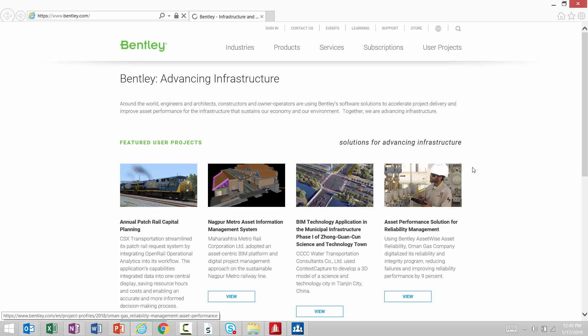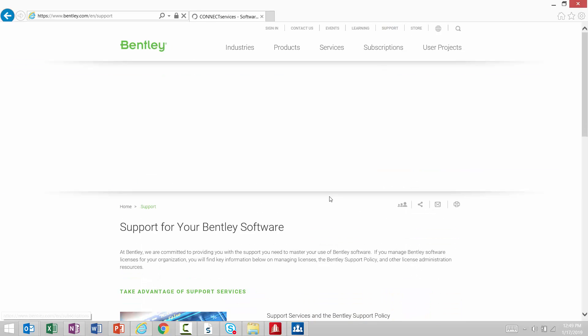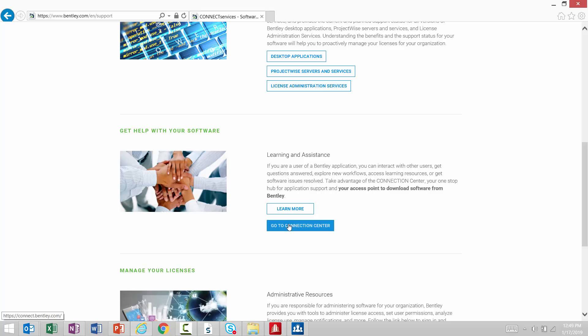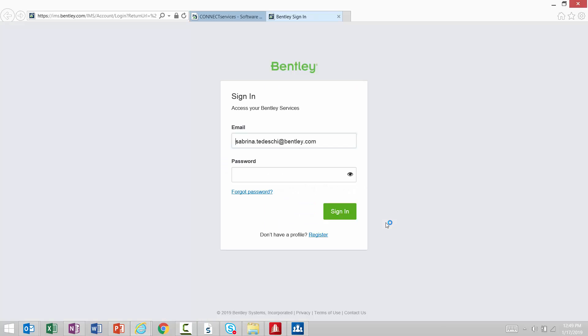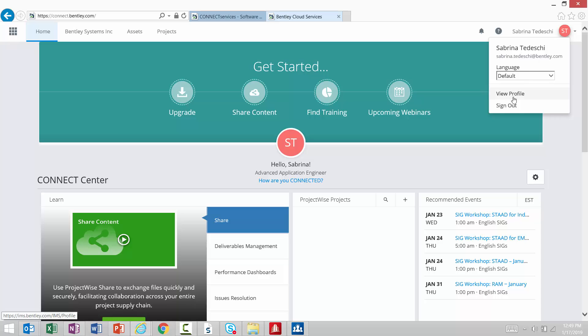We are going to go to Bentley.com and then navigate to our Connection Center. Within the Connection Center, you can set up your profile to include automatic communications from Bentley Systems. We can do that by editing or viewing our profile.